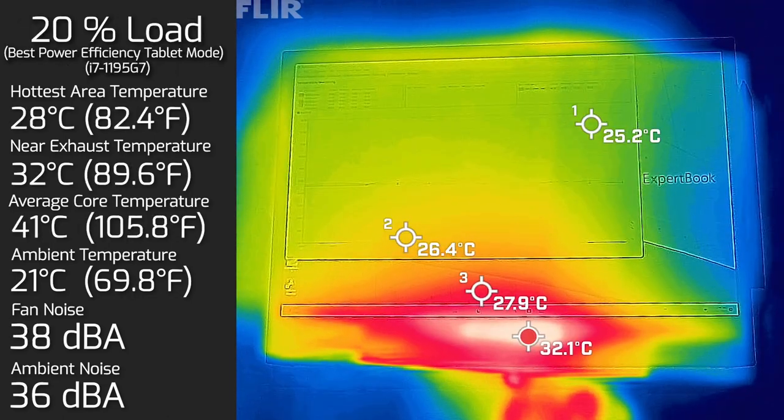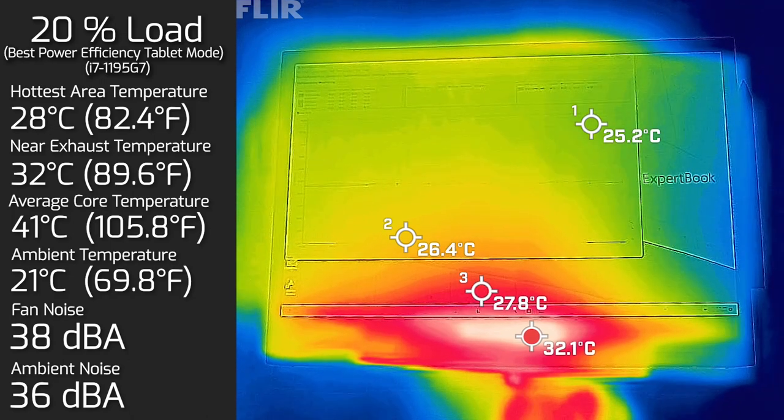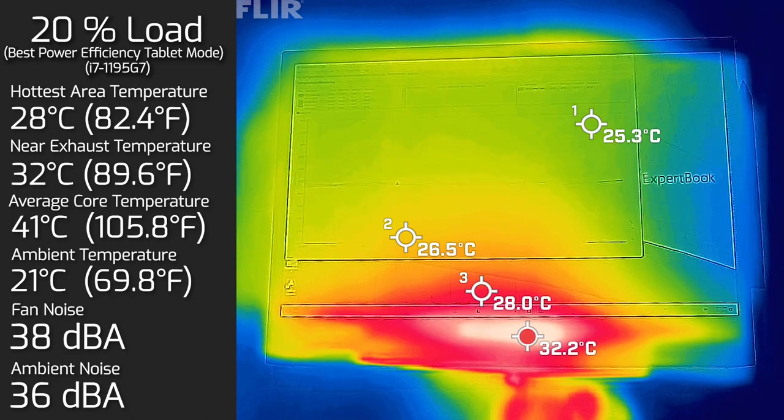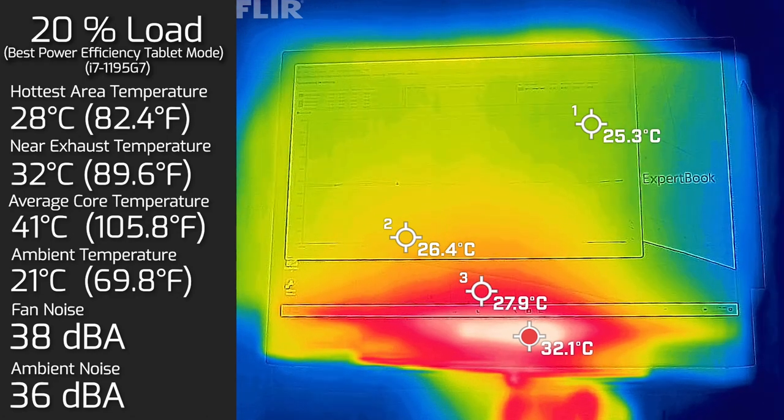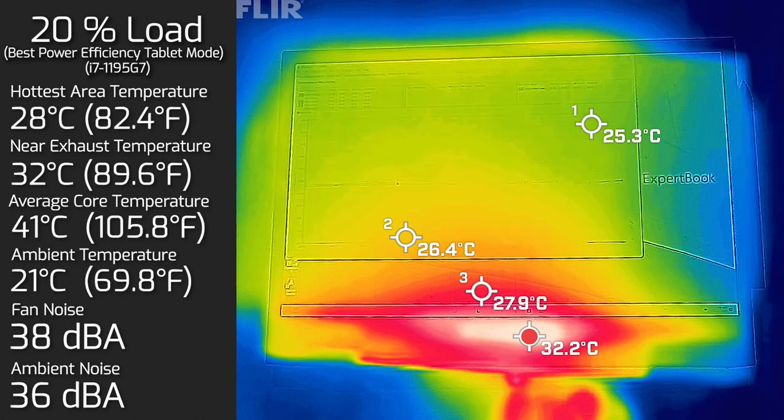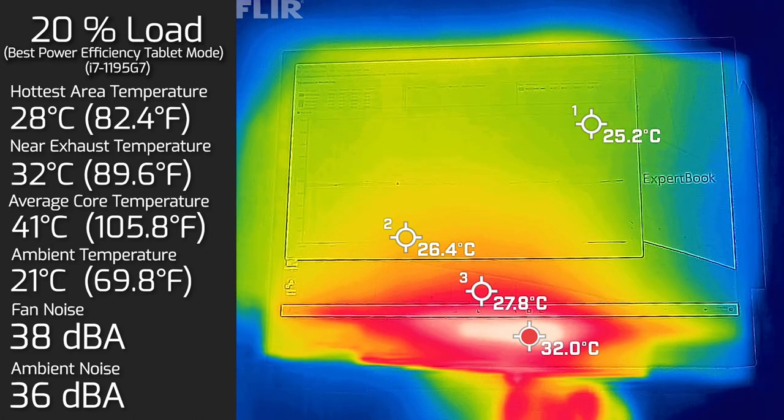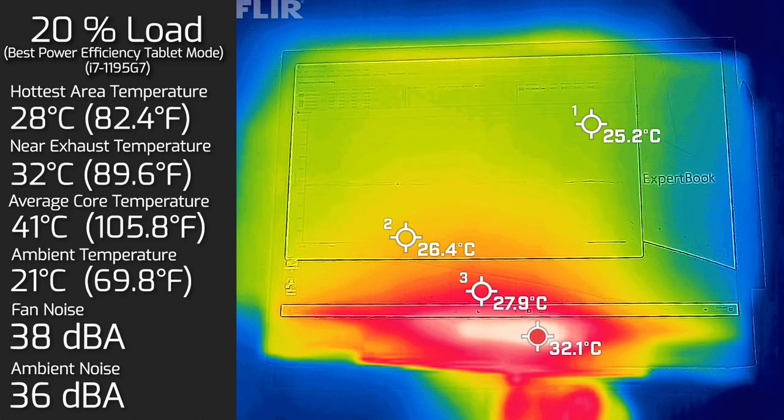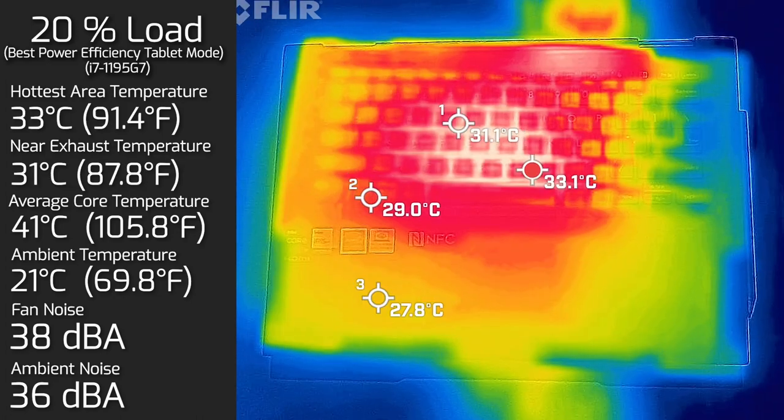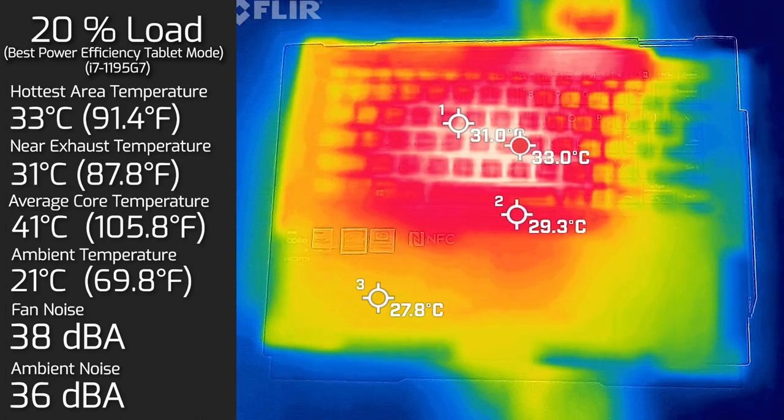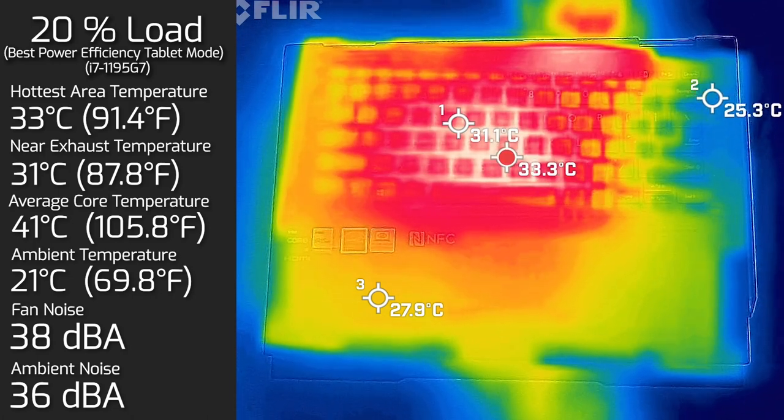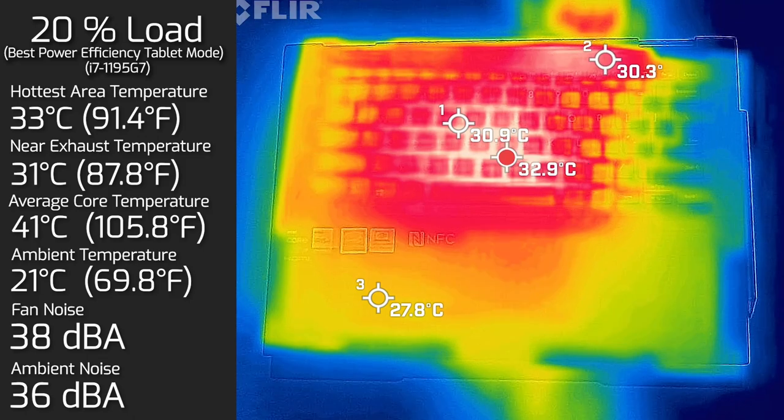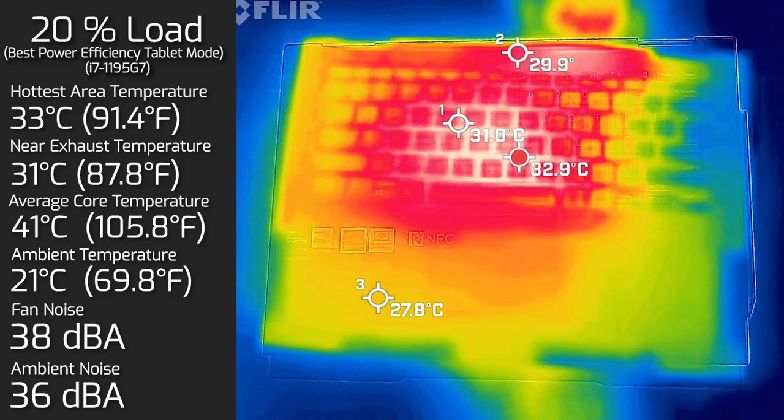I also measured the computer when it was in tablet mode, and on the display side the hottest area measured at 28 degrees Celsius. As for the fan noise, it stayed at 38 decibels. And the average internal core temperature was about 41 degrees Celsius, putting a bit of average load on that. As for the keyboard side in tablet mode, the hottest area on the keyboard measured at 33 degrees Celsius. And the fan noise stayed at 38 decibels.